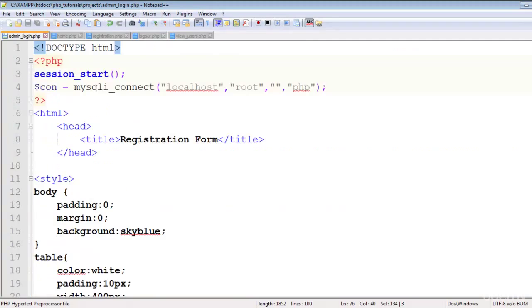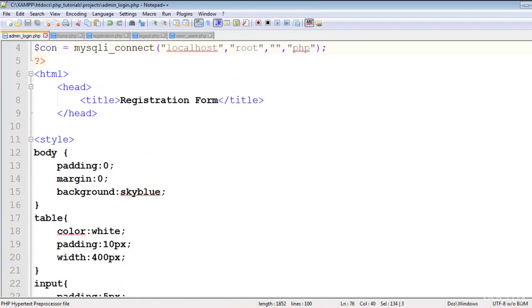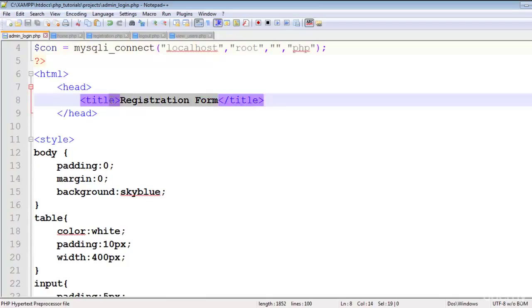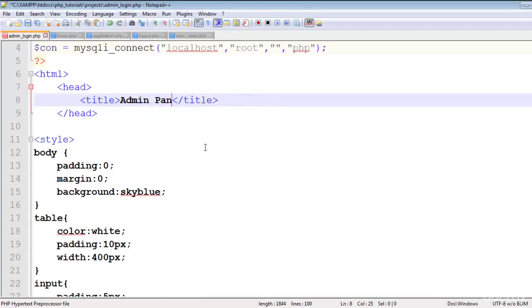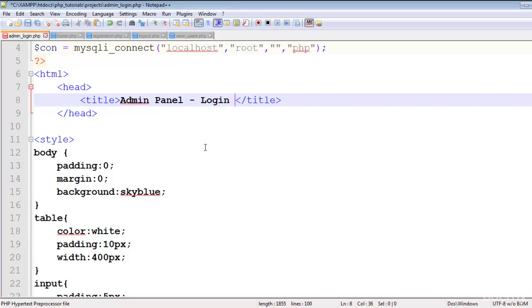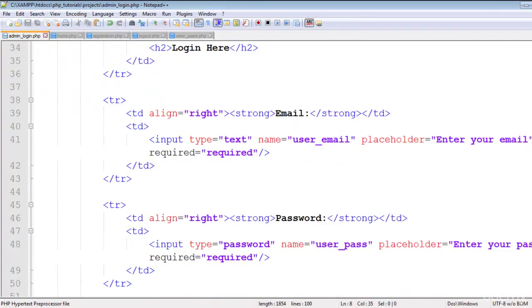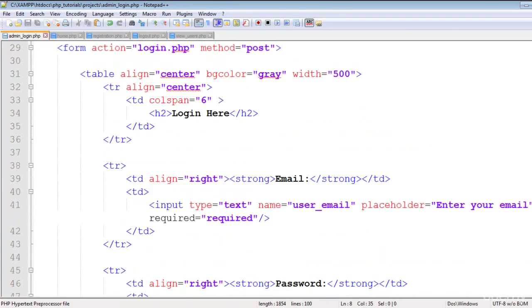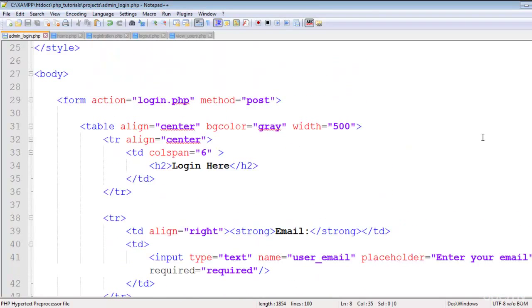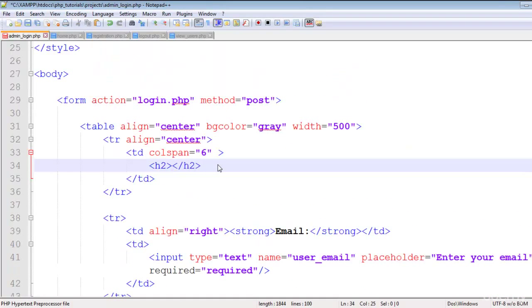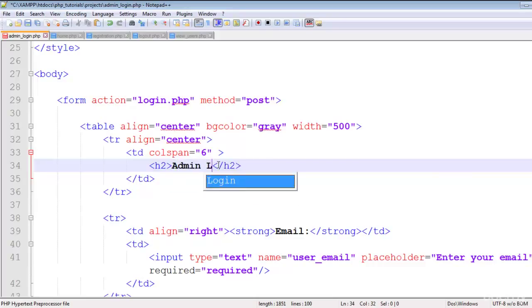The admin login page will say admin panel login, and here we'll change it to admin login.